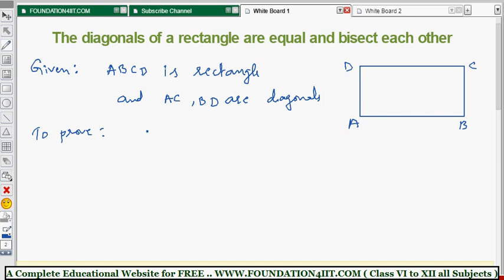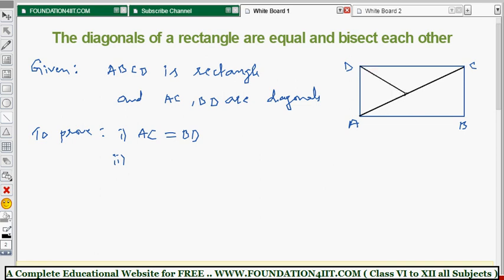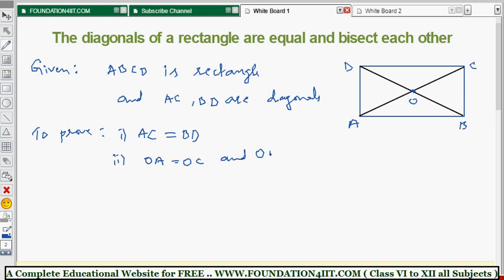To prove: the diagonals AC and BD are equal, so we need to show AC equals BD. They also bisect each other — the diagonals intersect at point O, so we need to prove OA equals OC, and OB equals OD.